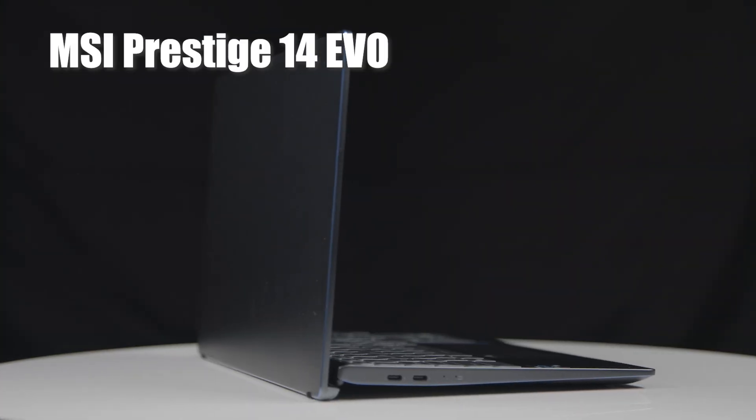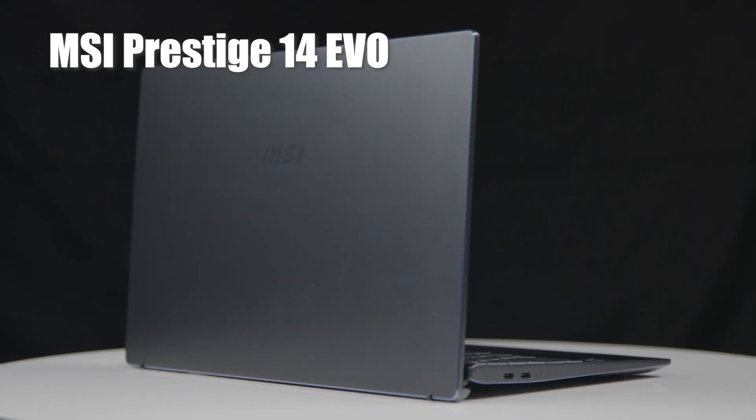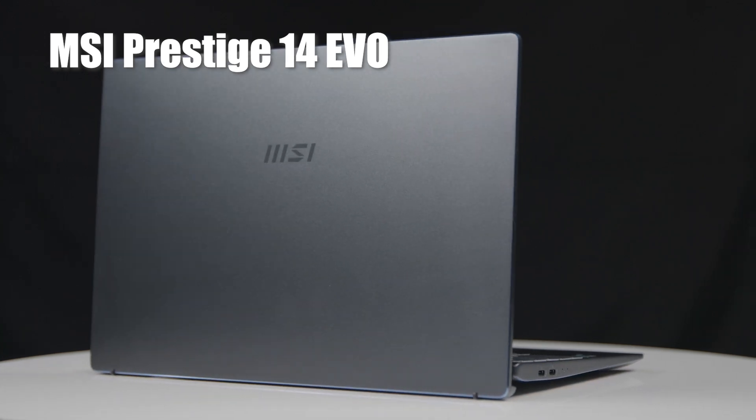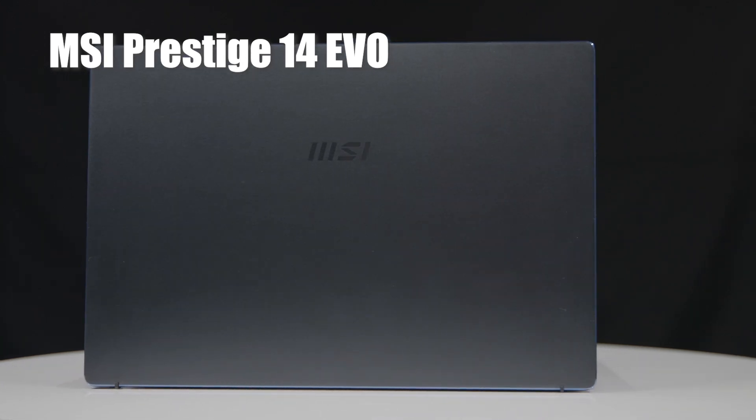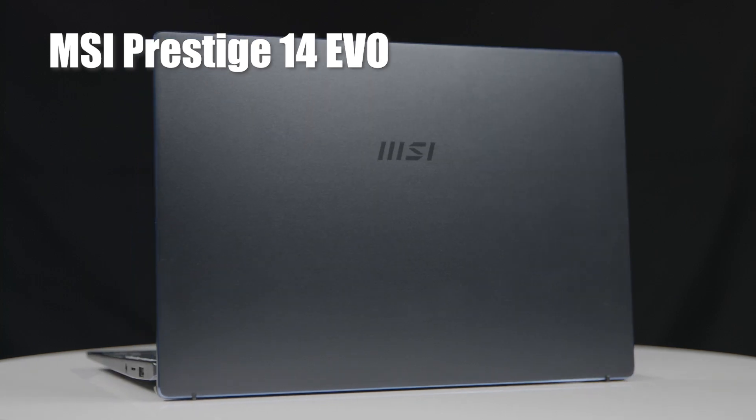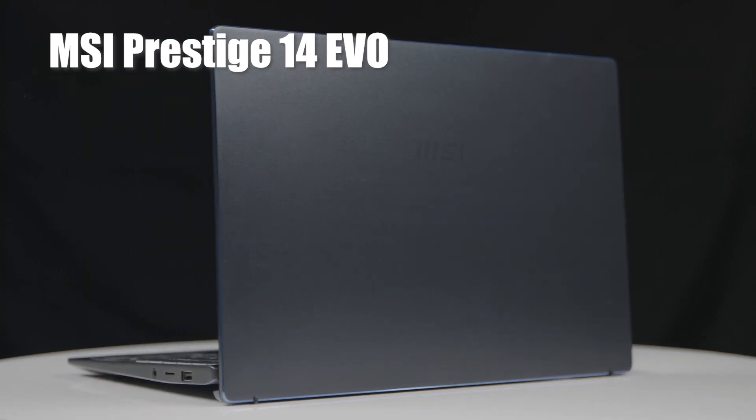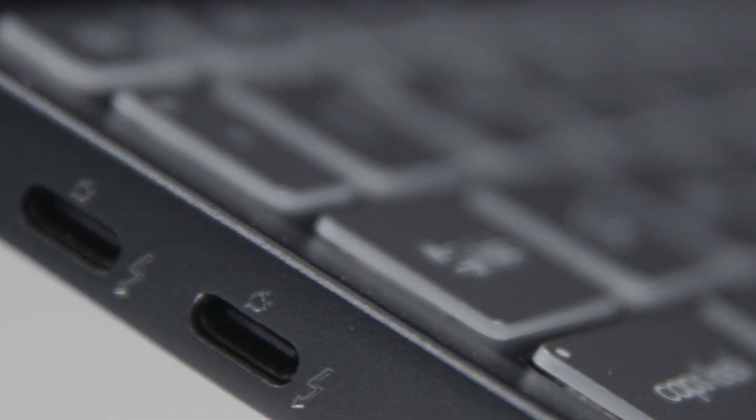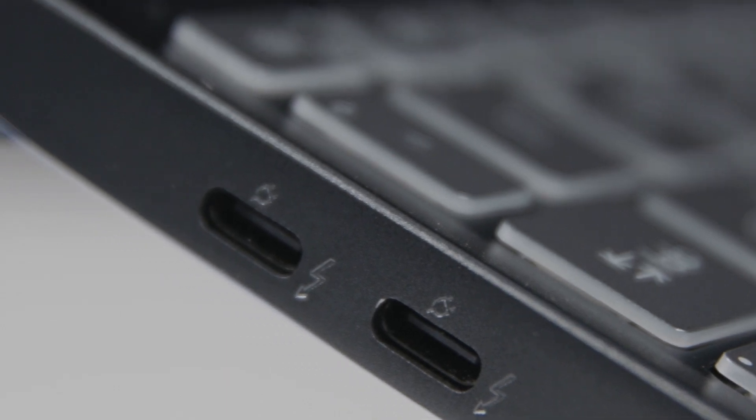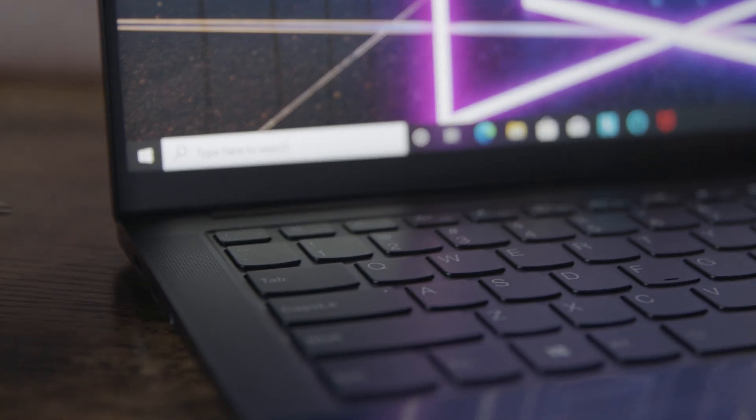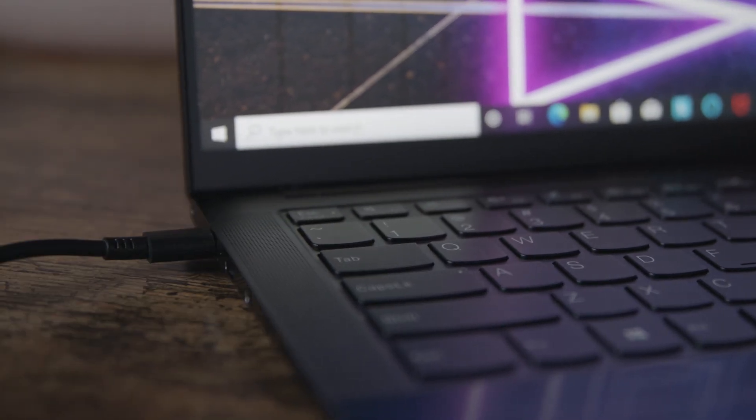First up, the MSI Prestige 14 Evo. With all of the functionality that the Intel Evo platform brings to the table, having the right connectivity is important. What's great about the Prestige 14 is that it comes with multiple Thunderbolt 4 ports, so you can quickly charge your device, transfer data, and connect to multiple displays and other peripherals all at once.